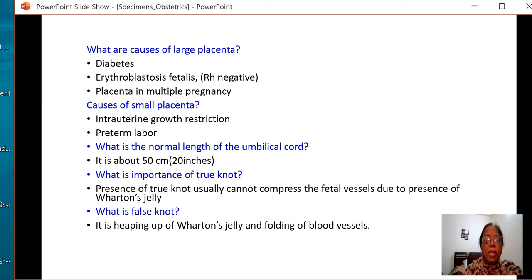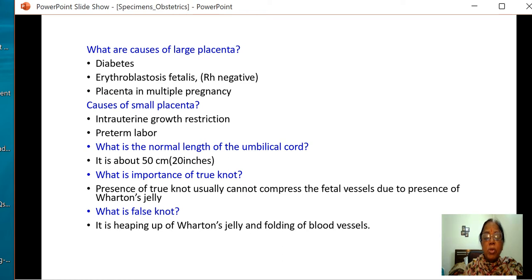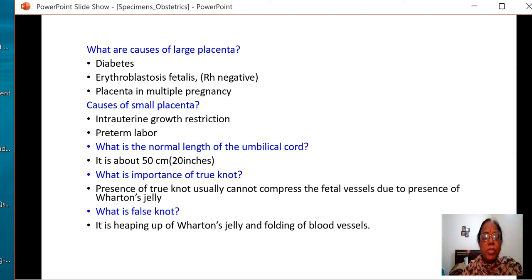What is the normal length of the umbilical cord? The normal length is around 50 cm. It is called a short cord when it is less than 20 cm. What is the importance of a true knot? A true knot usually cannot compress fetal vessels due to the presence of Wharton's jelly. But if Wharton's jelly is also less, as in IUGR or post-term, problems can arise. A false knot is the heaping of Wharton's jelly and folding of the vessels.